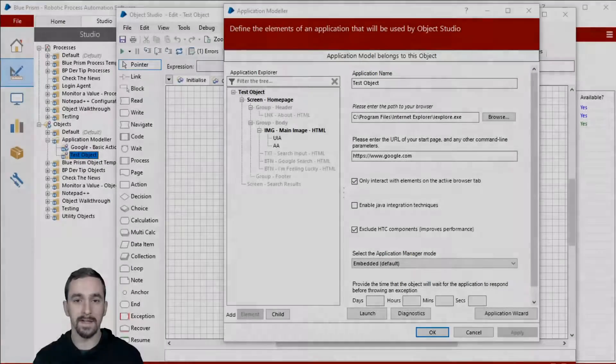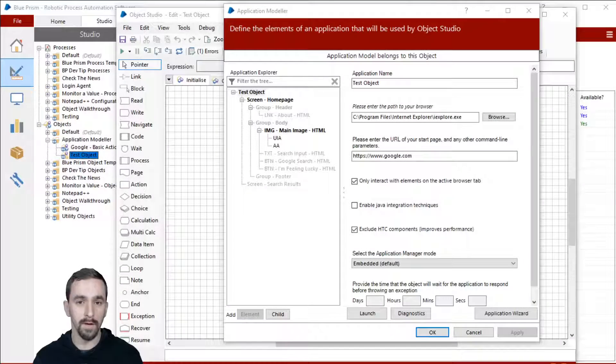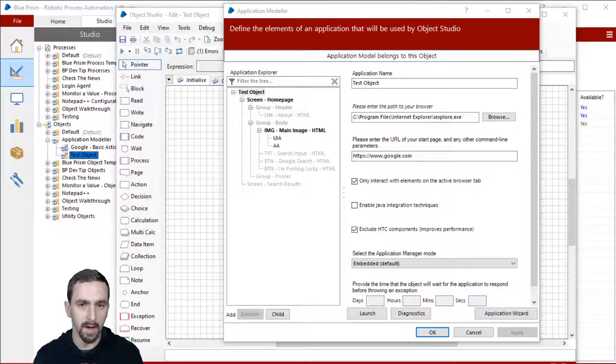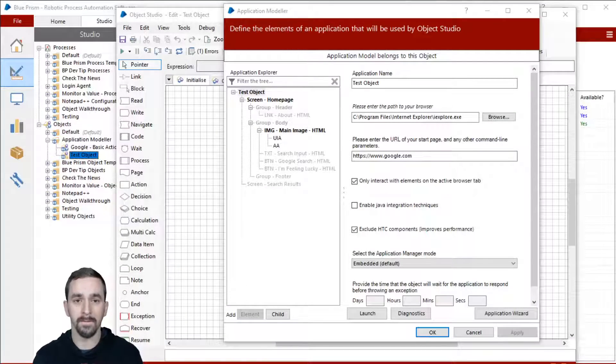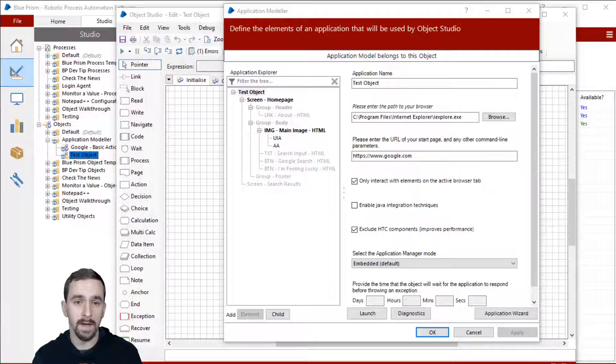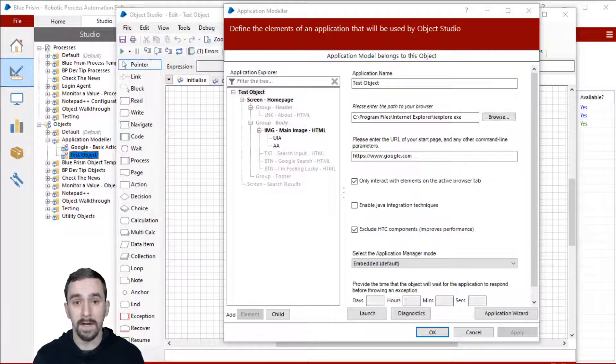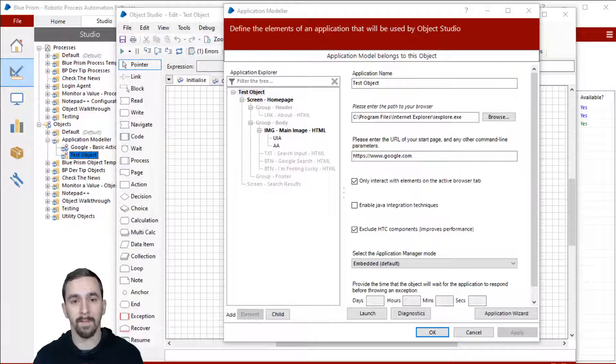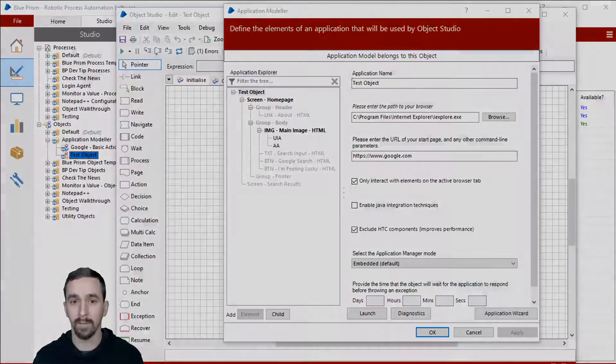Hey everybody, it's Dave. This is part two of the series that I'm calling Basics of Application Modeler. If you haven't watched part one yet, I'd suggest to go back and watch it. Otherwise, let's get right into part two where we're going to talk about Application Explorer.